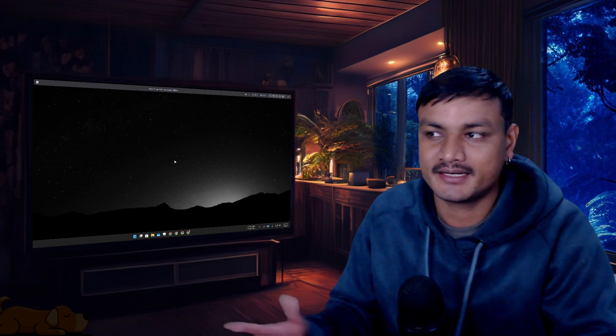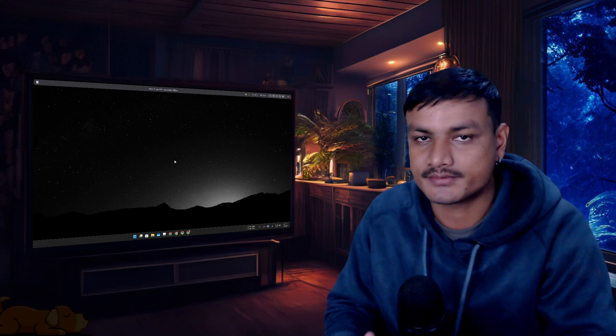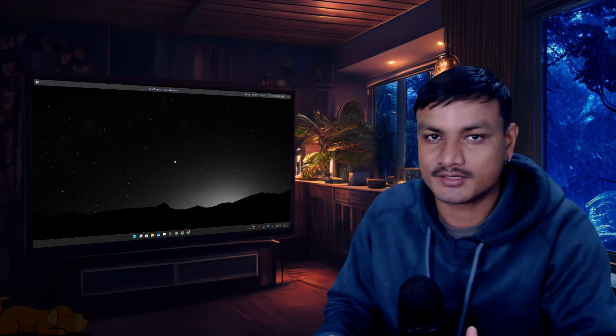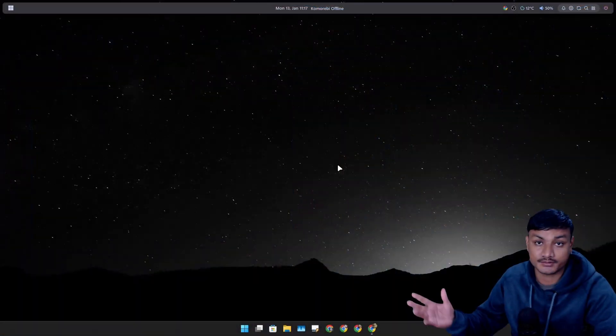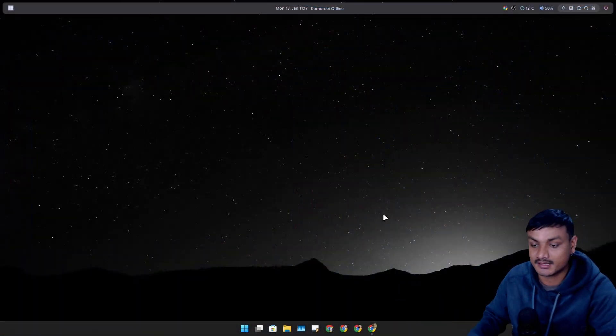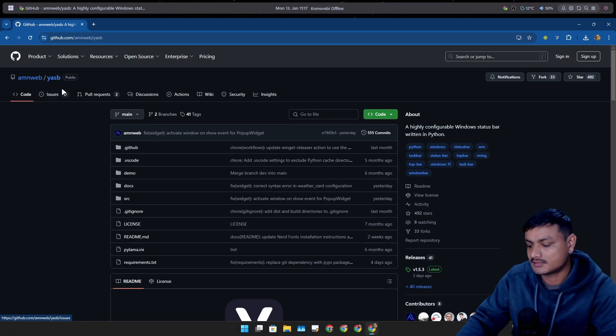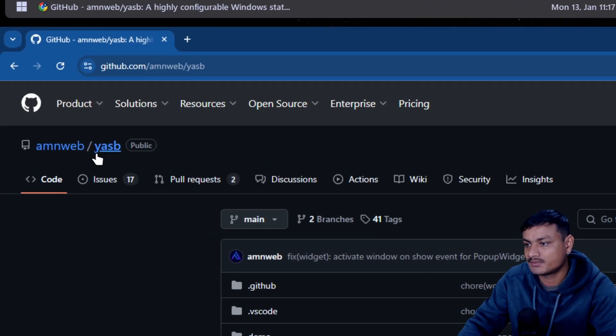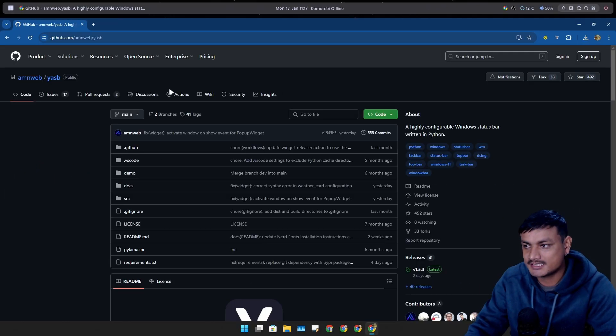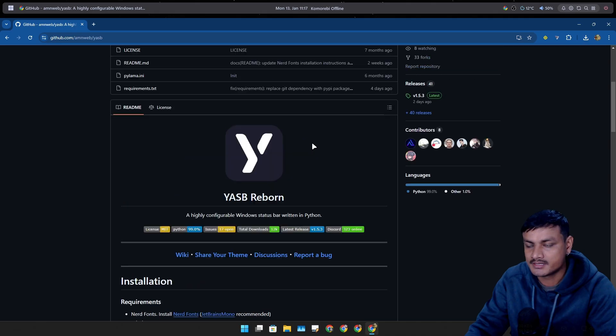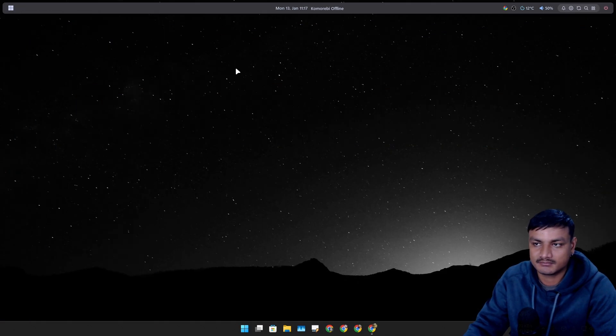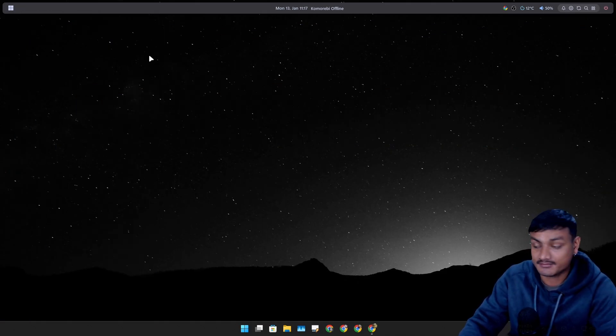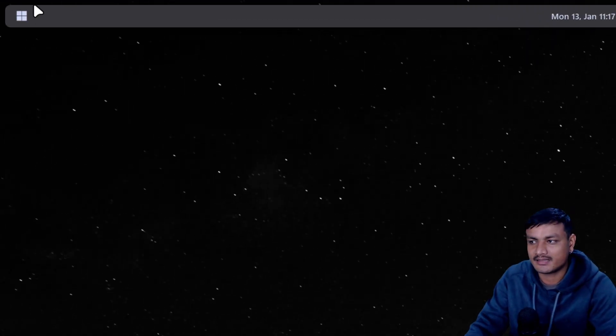In this video I want to show you guys a new status bar for Windows 11 which is actually pretty good compared to the ones that I've used in the past. This is called YASP, or Yet Another Status Bar. This is a free and open source project on GitHub. With this you'll get the top bar or status bar on Windows 11 just like you get in macOS or Linux.